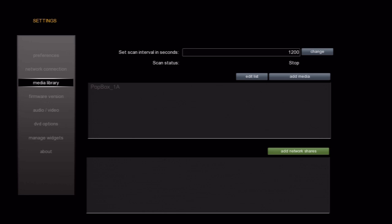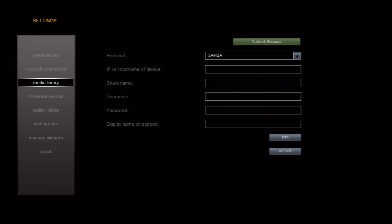To add a share, we'll go ahead and select the Add Network Shares button. There are two ways to add a network share. The first is to use the network browser. We'll go ahead and select the Network Browser button now.